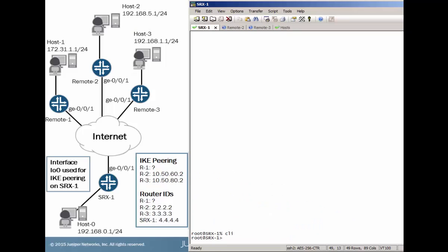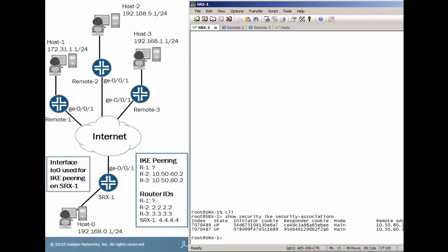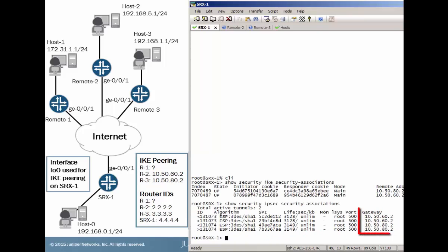All right, so here's SRX1. First, let's look at the phase 1 tunnels. Security associations are there for remote 2 and remote 3. Same thing goes for the phase 2 security associations.